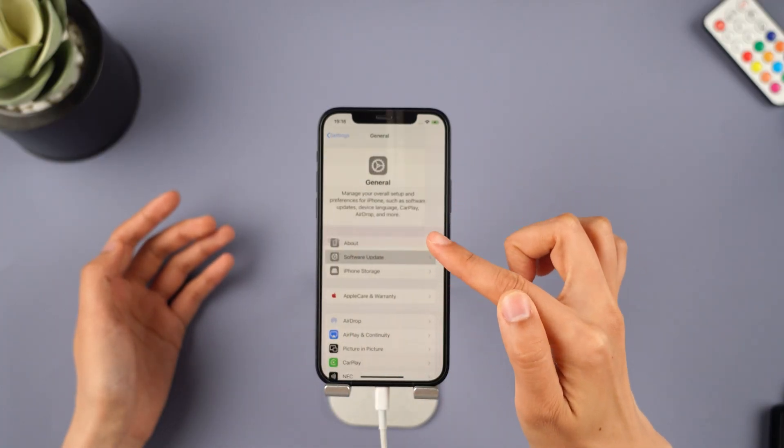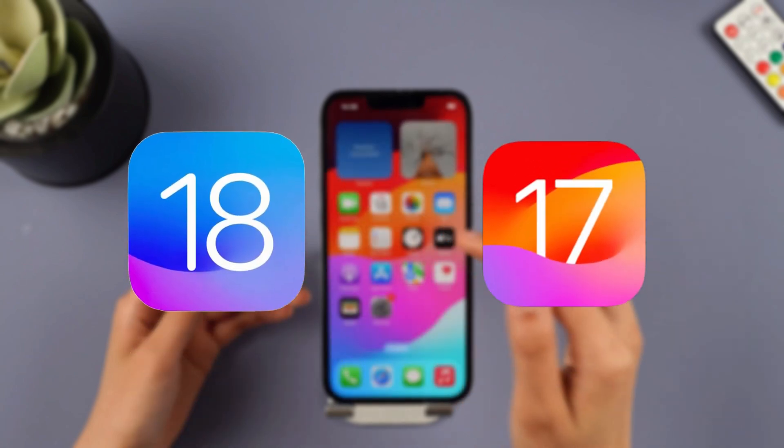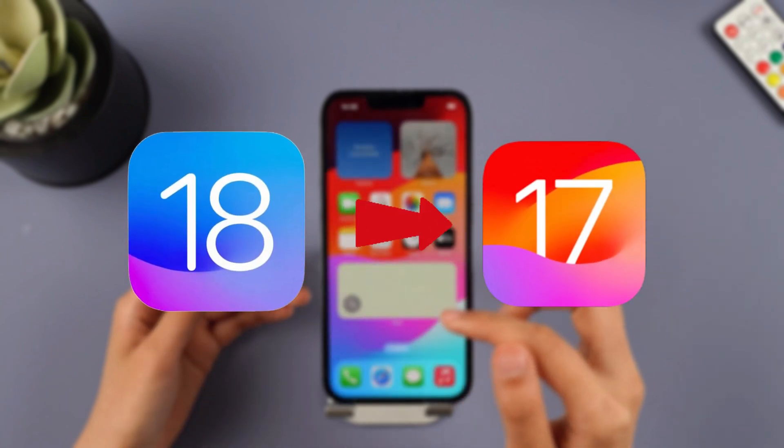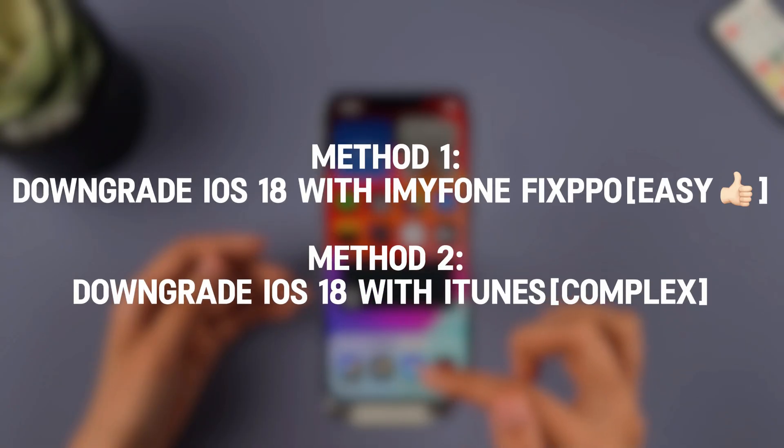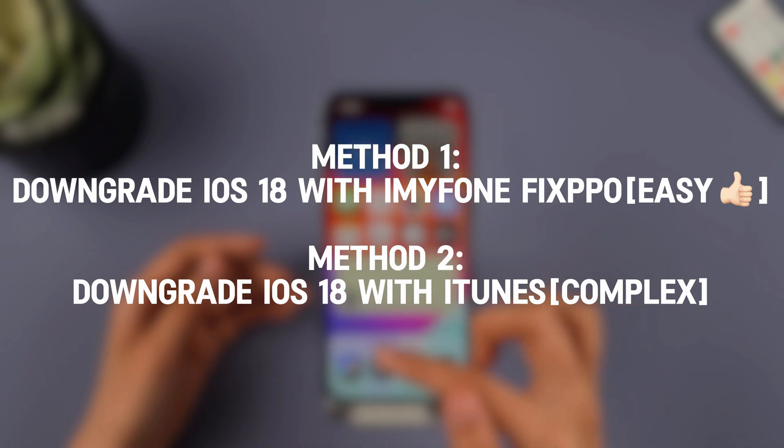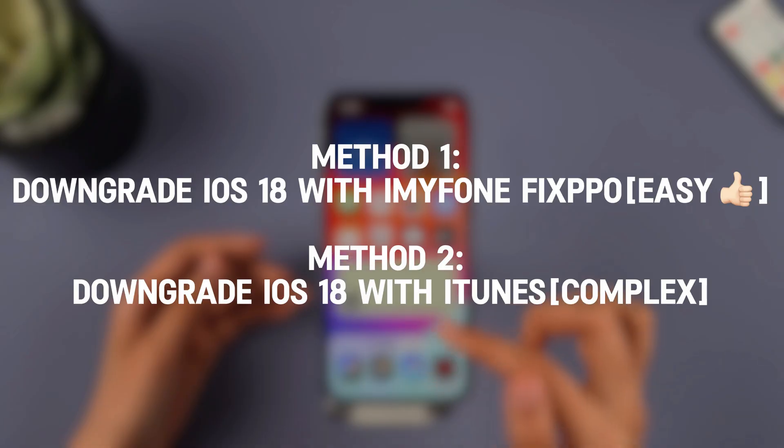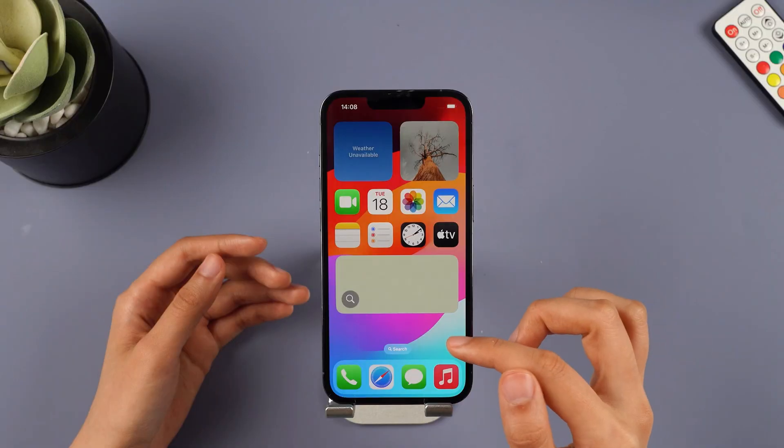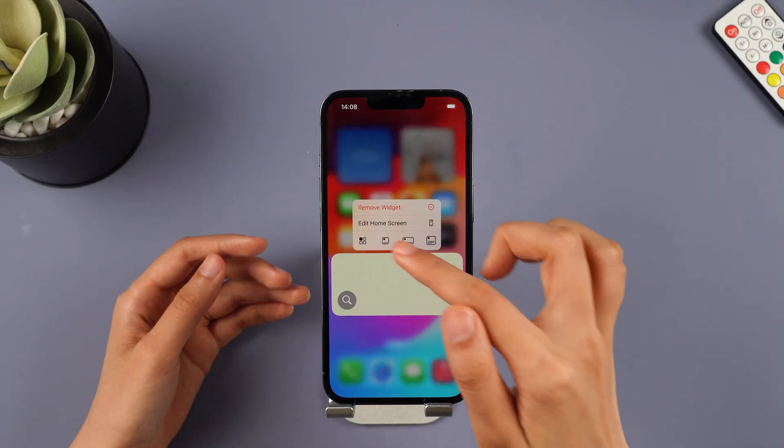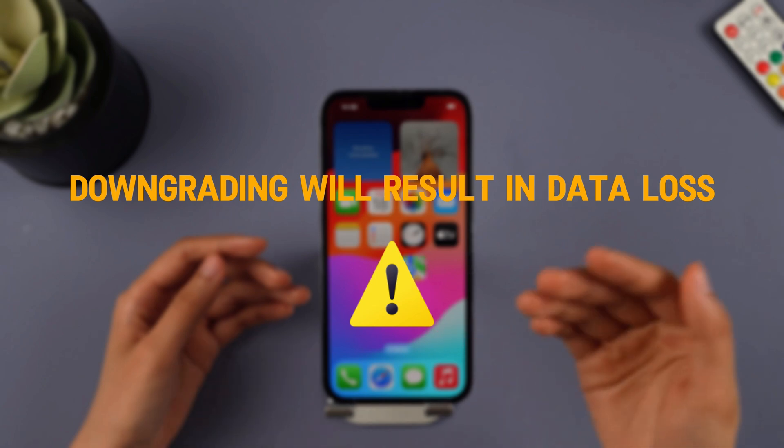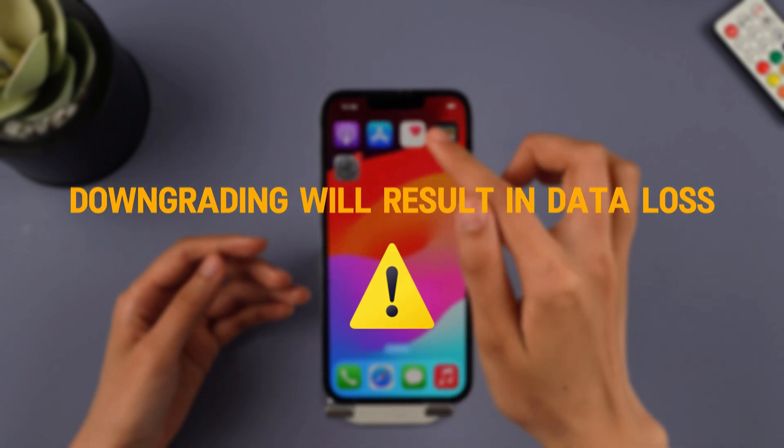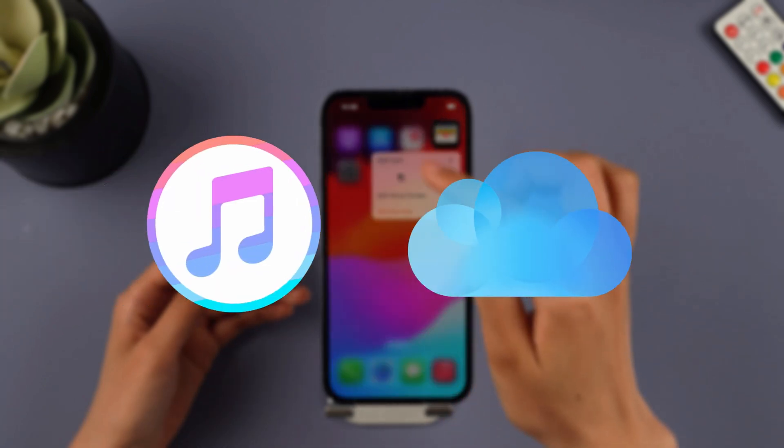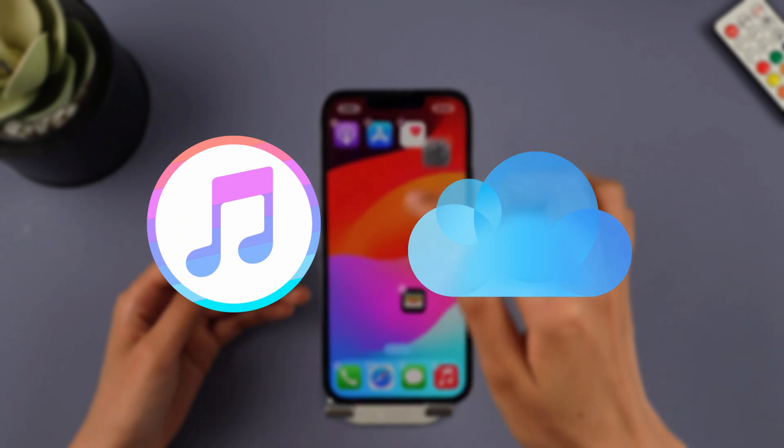If you are not satisfied with the iOS 18 system and want to downgrade, don't worry, keep reading. This video is here to guide you through a quick and safe process of downgrading from iOS 18. Before you want to downgrade the system, here is the point you must know. Downgrading will result in erasing all the data and settings from your iPhone, so make sure to back up your iPhone before performing the downgrade with iTunes and iCloud.